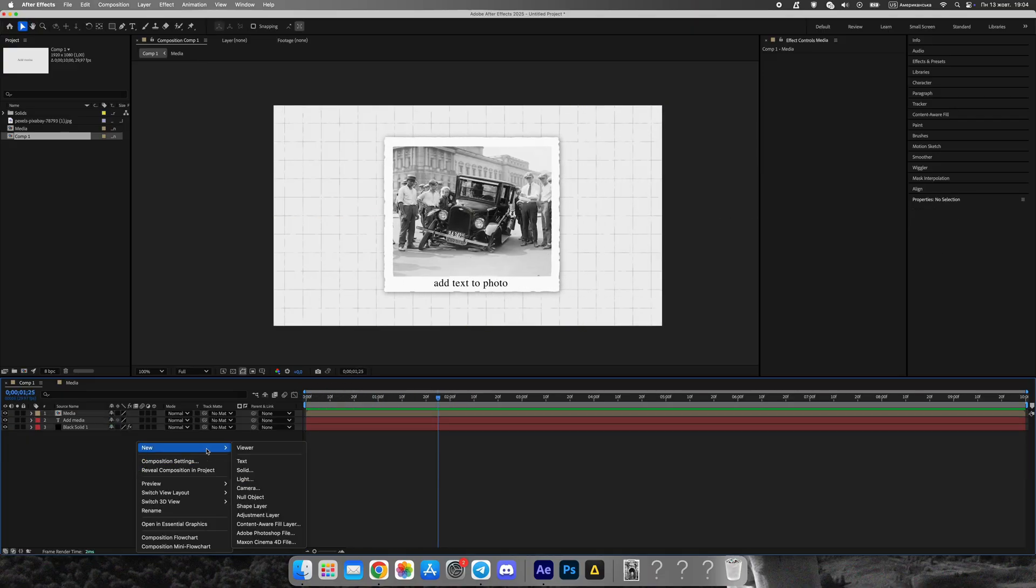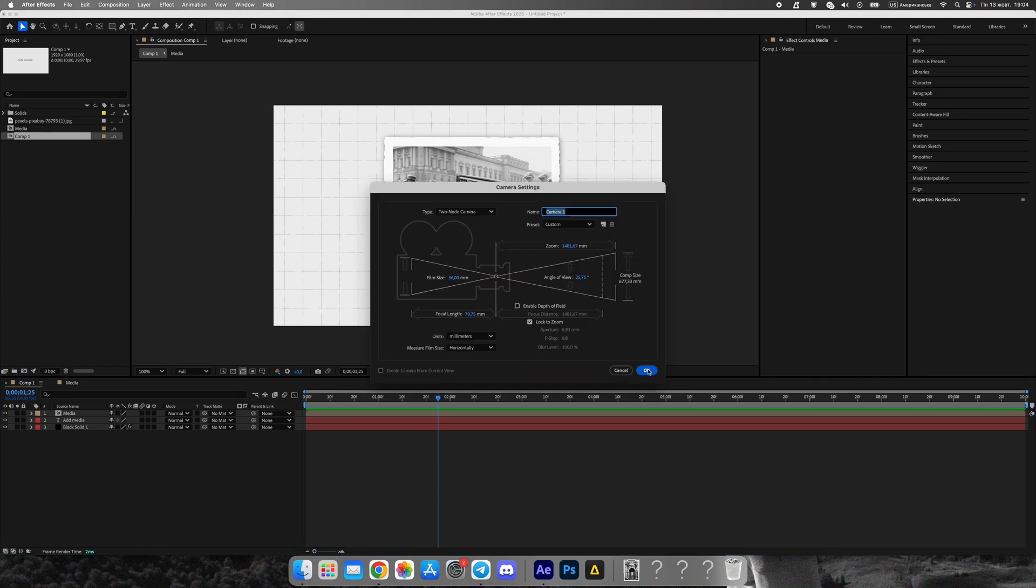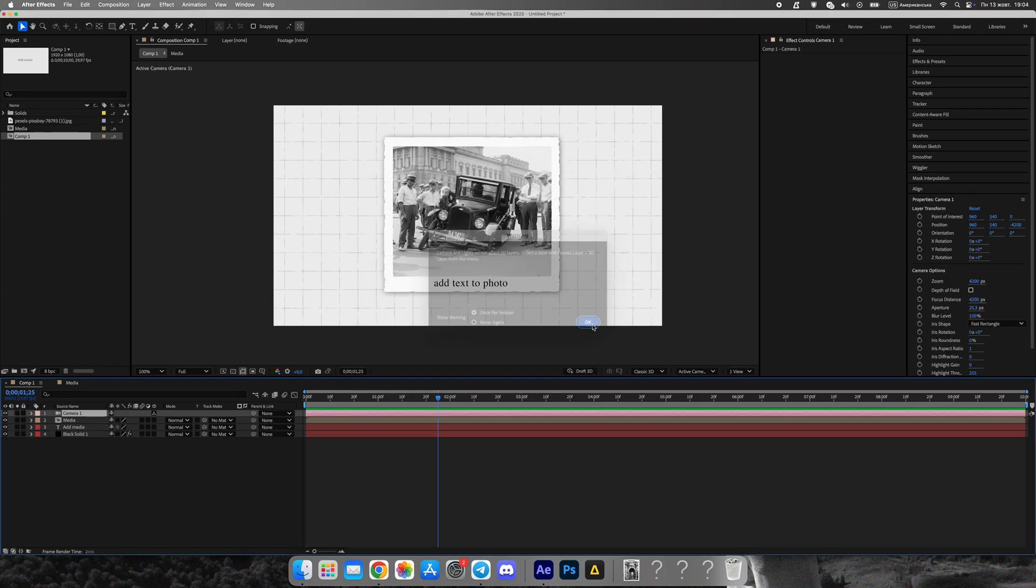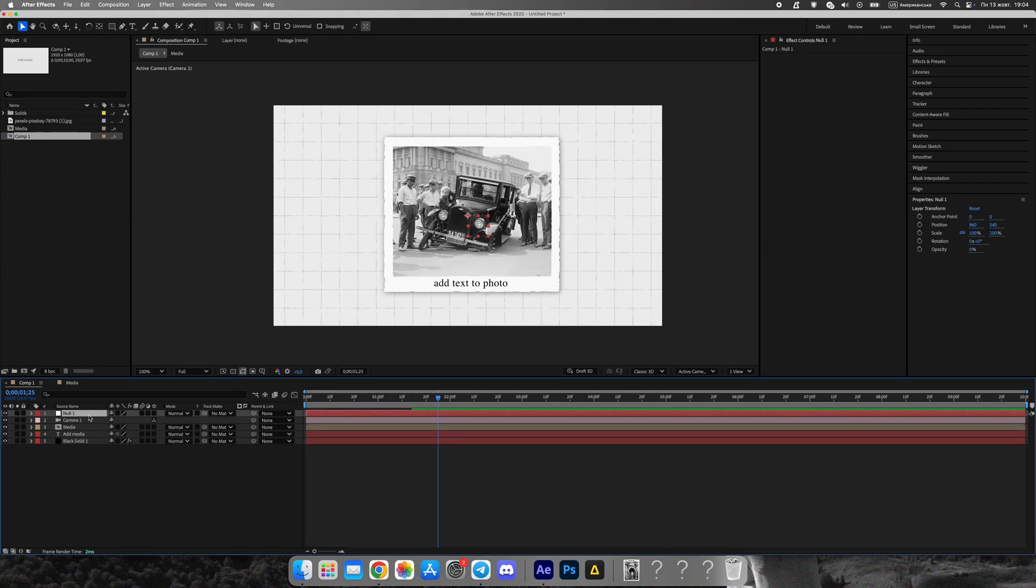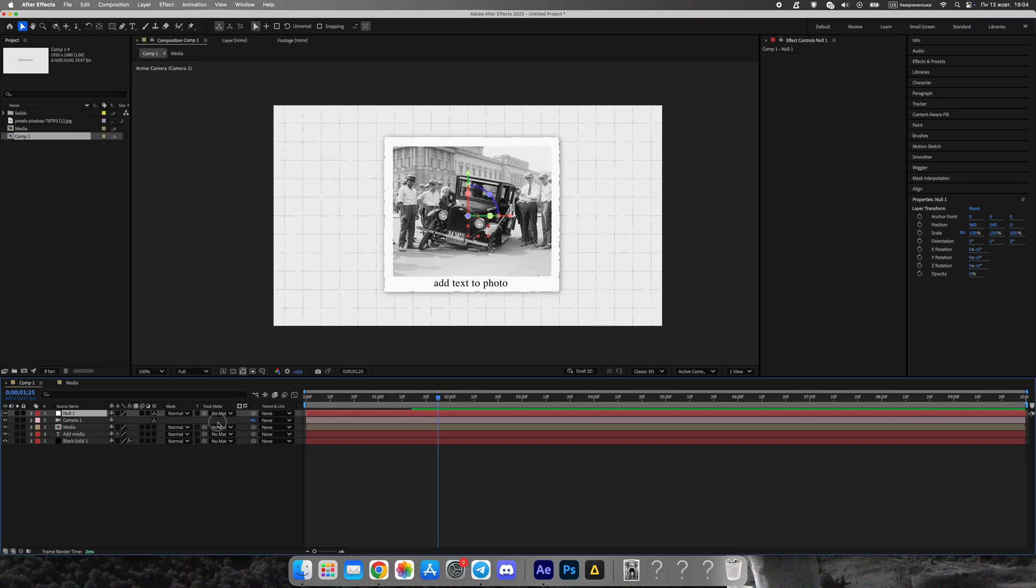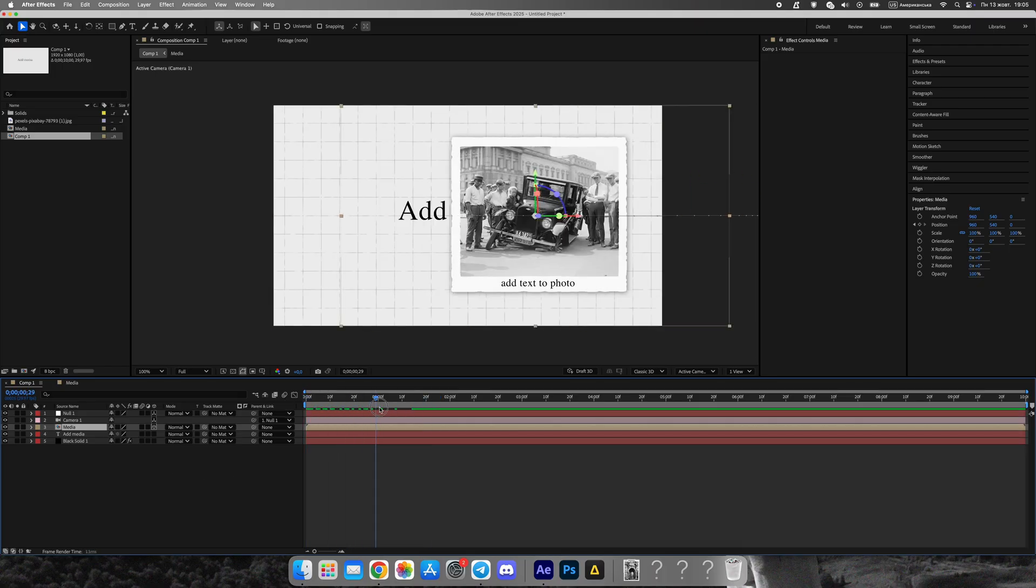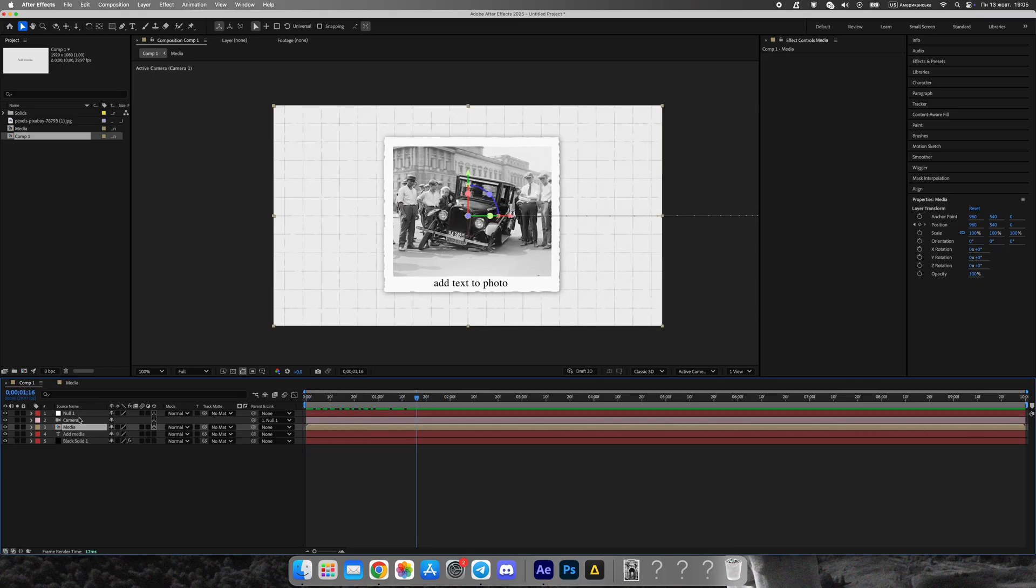Now let's bring some cinematic movement into the scene. Create a camera and a null object to control it. Parent the camera to the null and enable 3D layers for the photo and background. Animate a subtle zoom in on the camera, this adds a dynamic, storytelling feel to the composition.